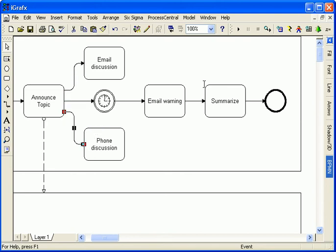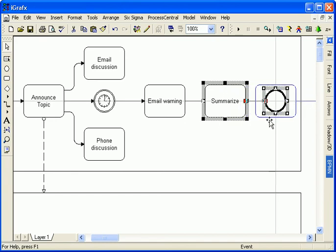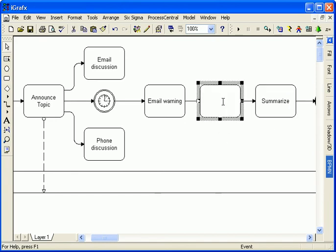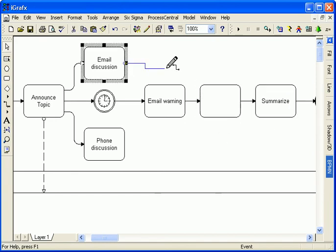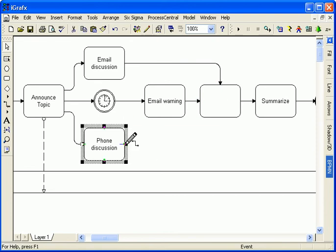Before the final summarize activity, all three paths will merge together before proceeding on. But have I represented the merge correctly?